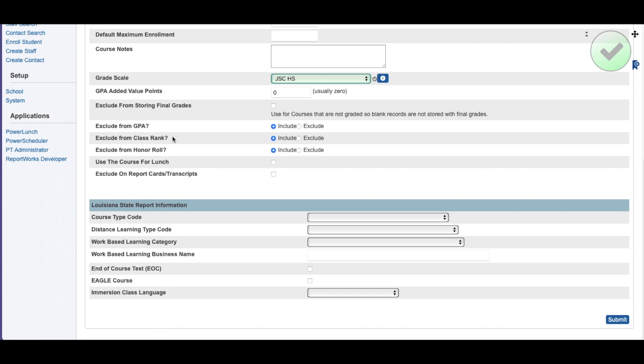We're going to include in GPA, class rank, and honor roll. You can exclude. I'm not using it for lunch. Exclude on report cards and transcripts. You can check that button if you do not want this course to show up. Like if you had a remediation class for no credit and you want the students to take it, but you don't want it printing on a transcript because there's no credit, you would check that box.